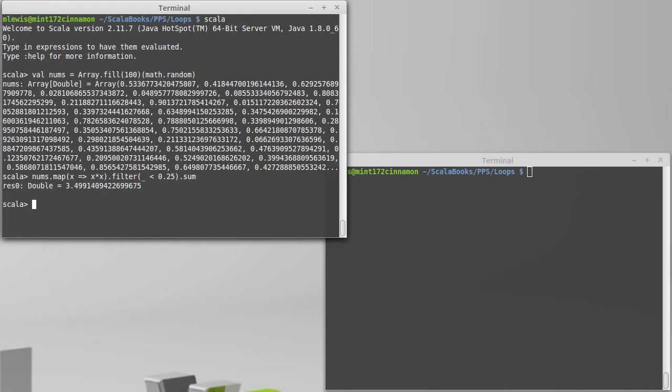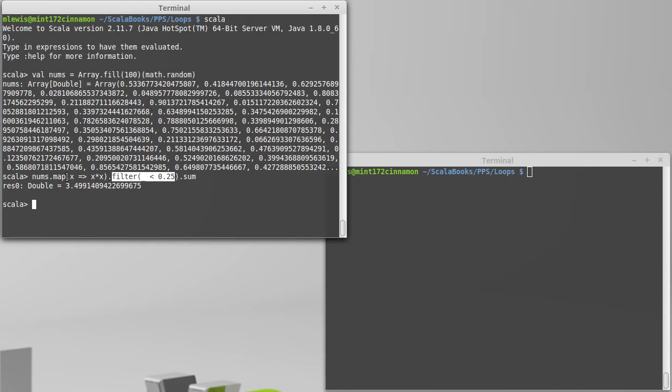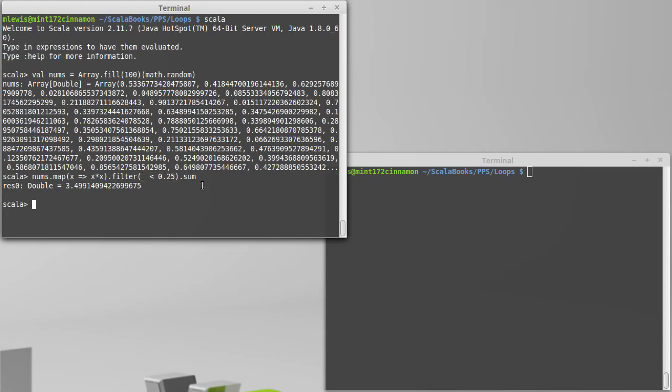This is perfectly working code. But it turns out that the map call creates a completely new array. Then the filter call takes that array as input and creates yet another new array. The sum then runs through that third array. So we have the original array, we create a second one, we create a third one, and then we run through that third one. That's a little bit inefficient.